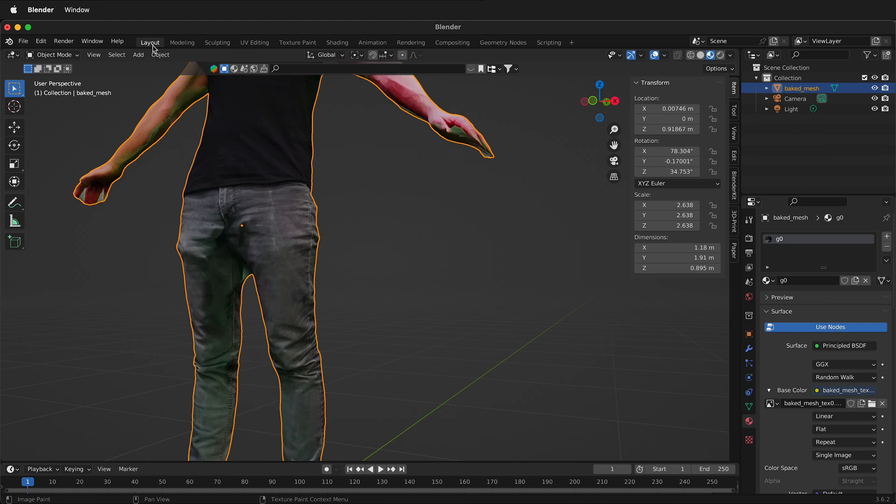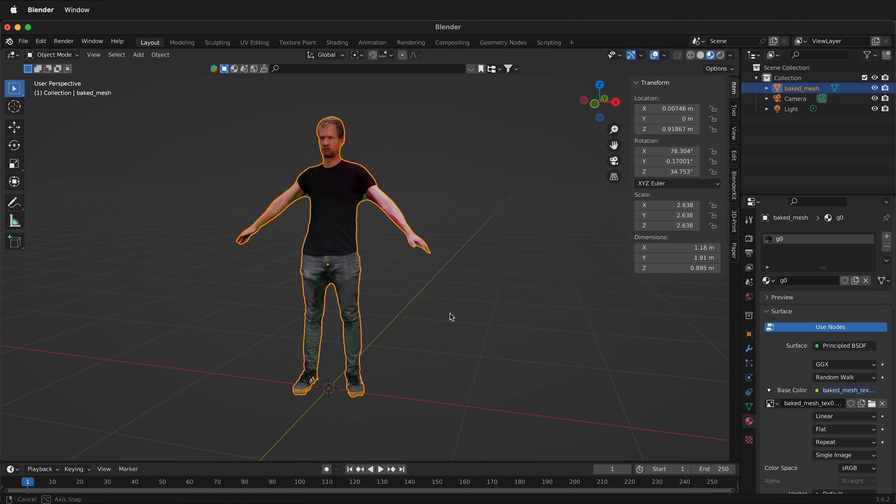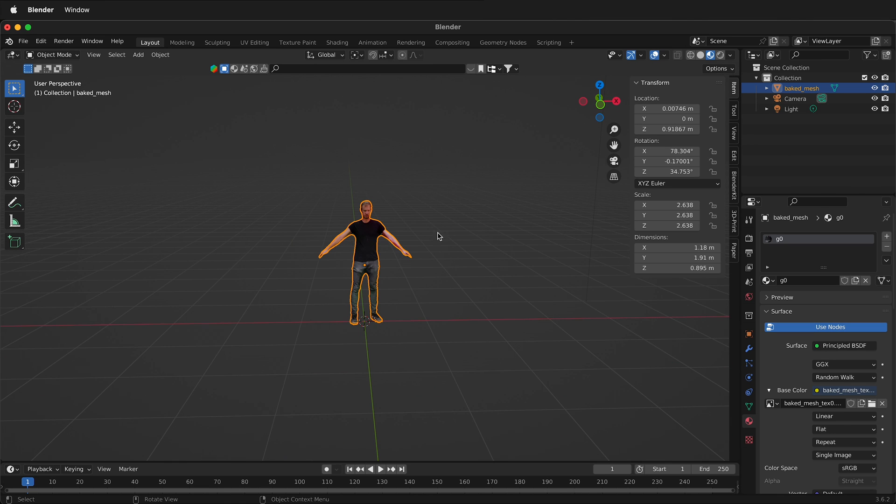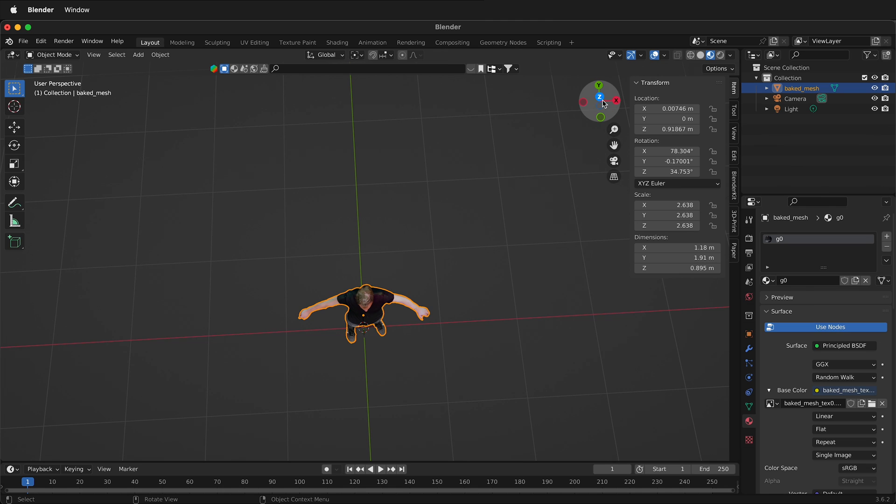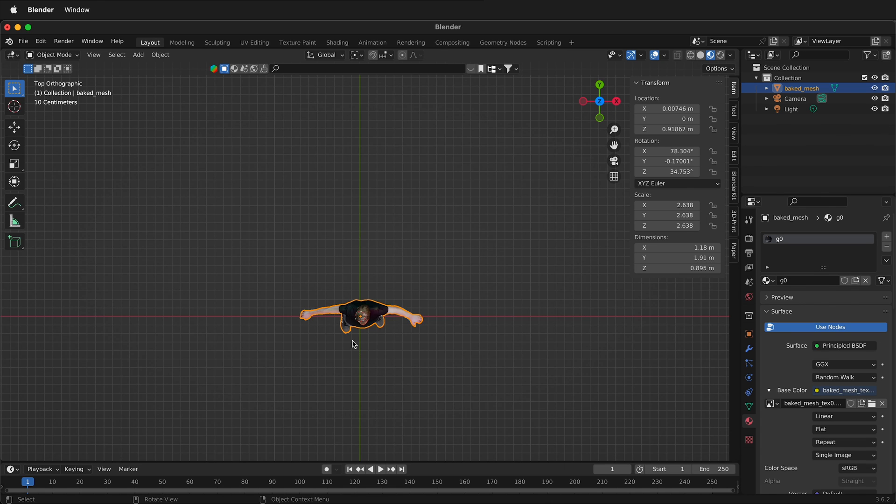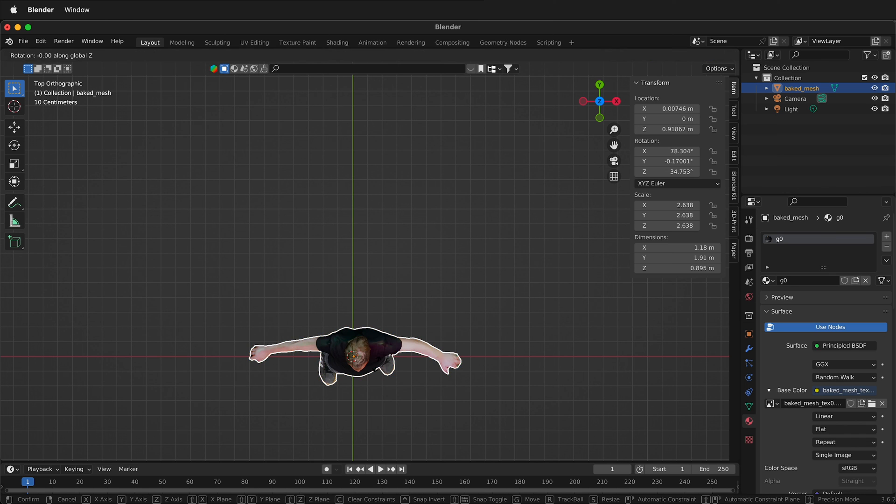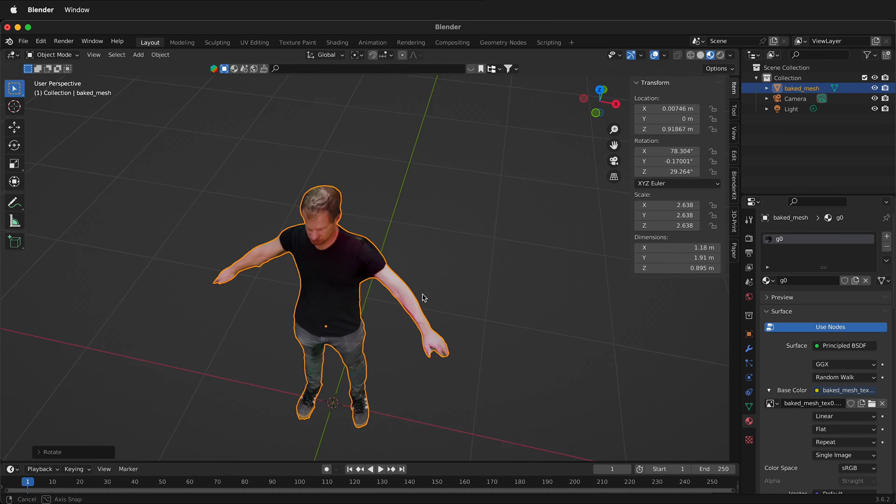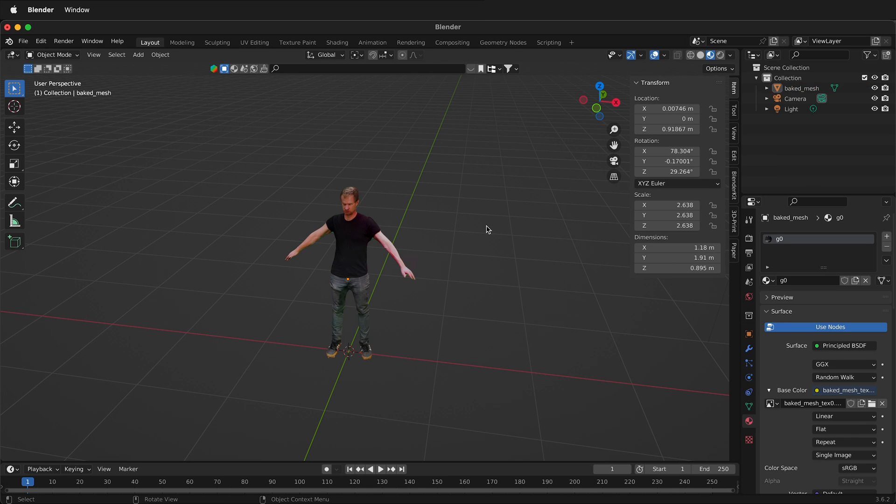So once you're happy with everything, it's now time to prepare our mesh for export and then eventually rigging. We want to double check to make sure everything is straight. So I'll look at the Z axis one more time. I think I'm going to rotate it just a little bit to get those feet right. So I'm going to press RZ and just make sure the feet are rotated. So now I have everything ready to go and I need to export it.